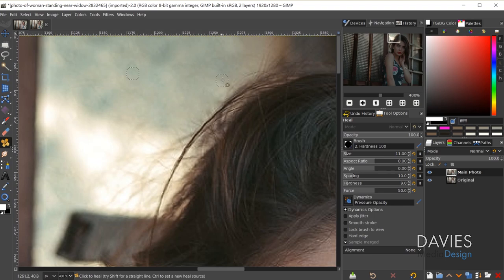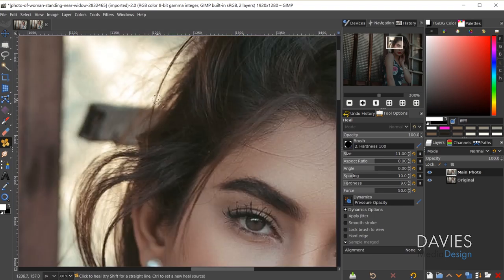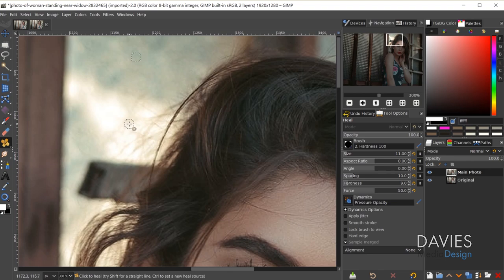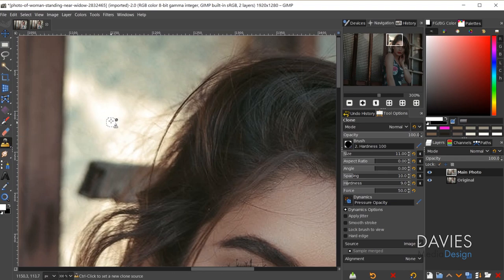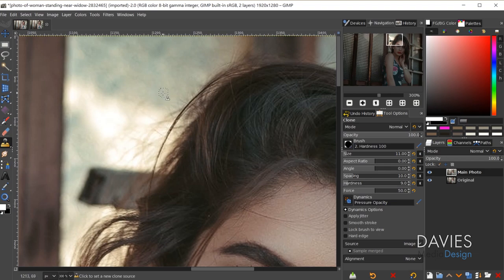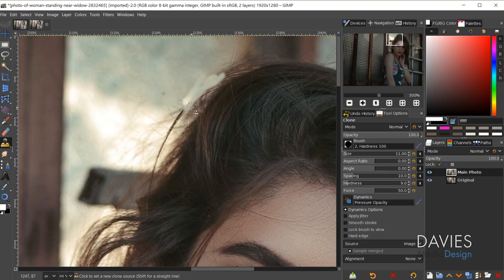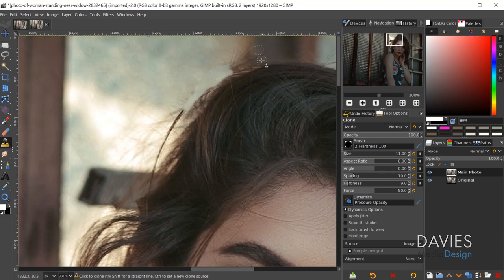These hairs I'm getting rid of with the Heal tool are pretty thin, but in cases where you have thicker hairs you may need to use the Clone tool. Press C on your keyboard or click and hold to grab the Clone tool. Hold the Ctrl key to grab a source area, and just paint with the Clone tool over those thicker hairs, clicking source areas where the colors are similar.